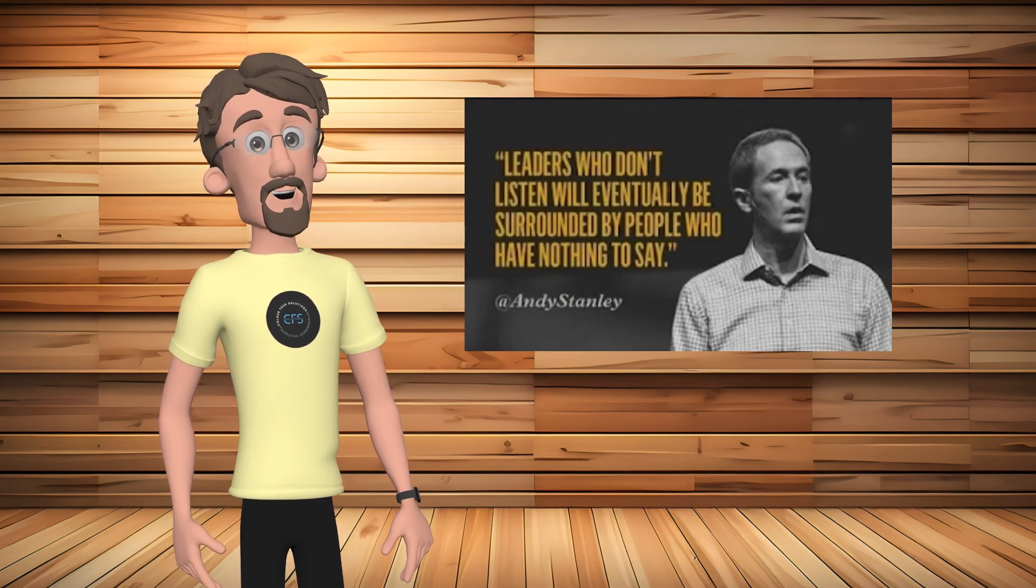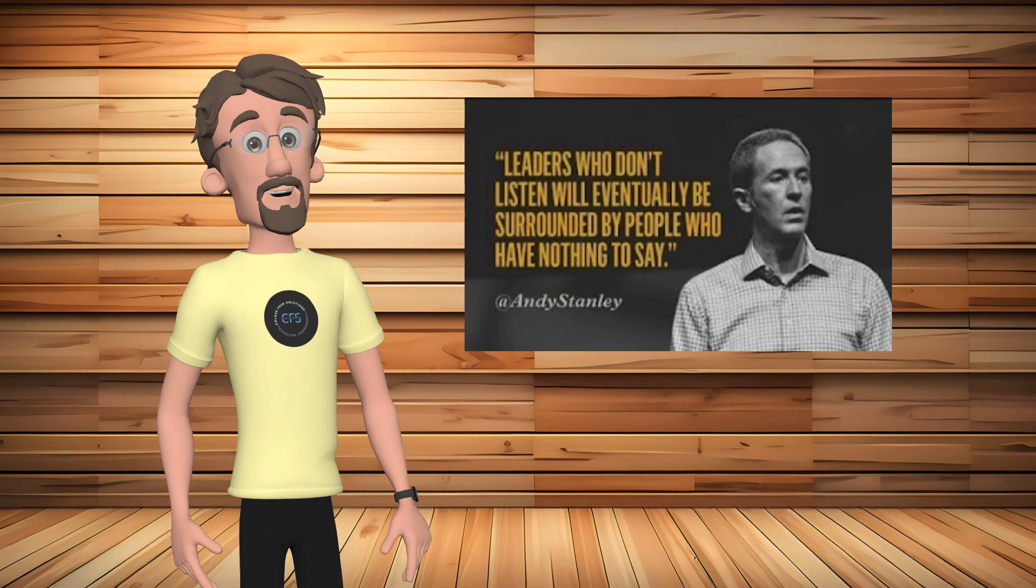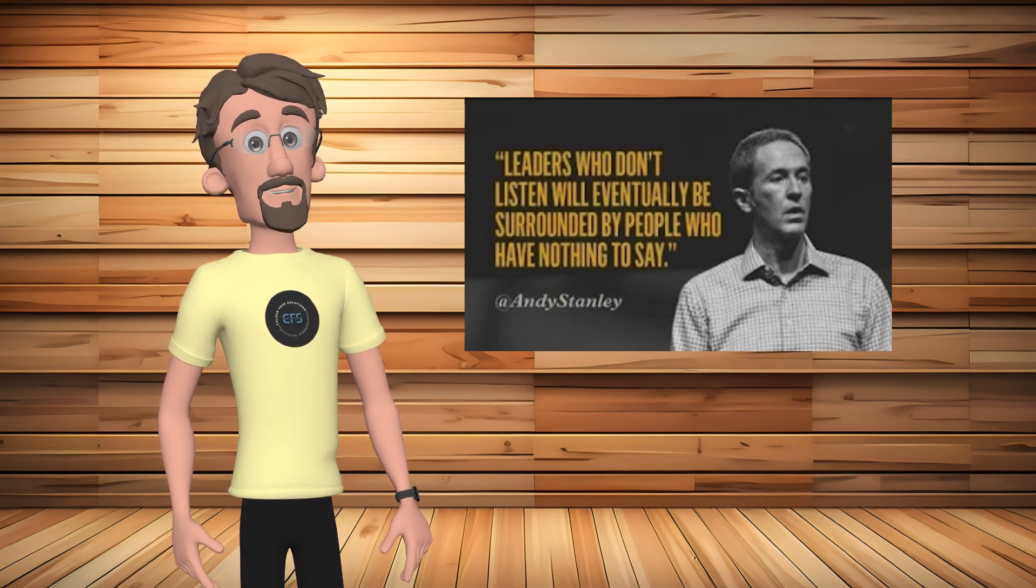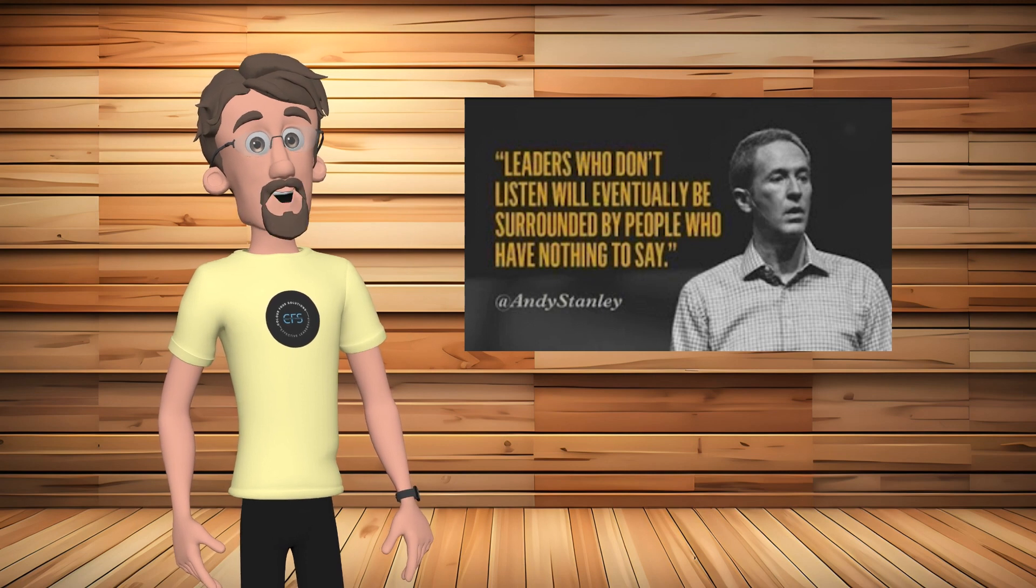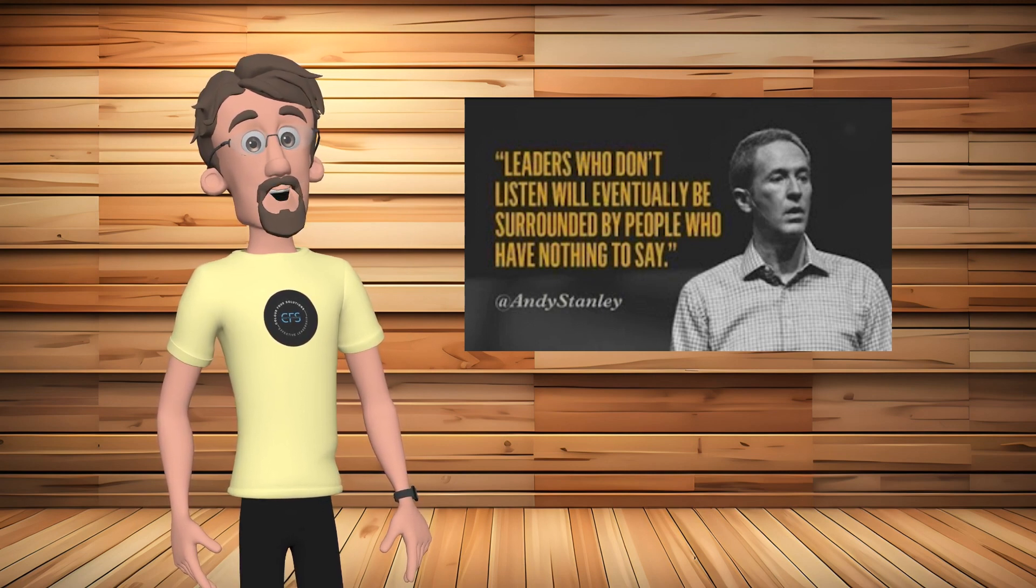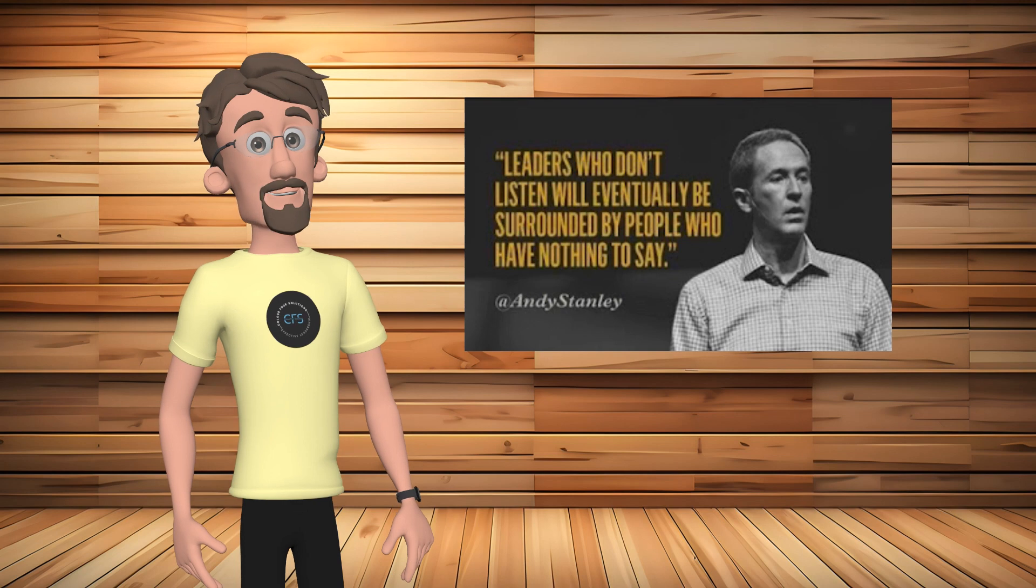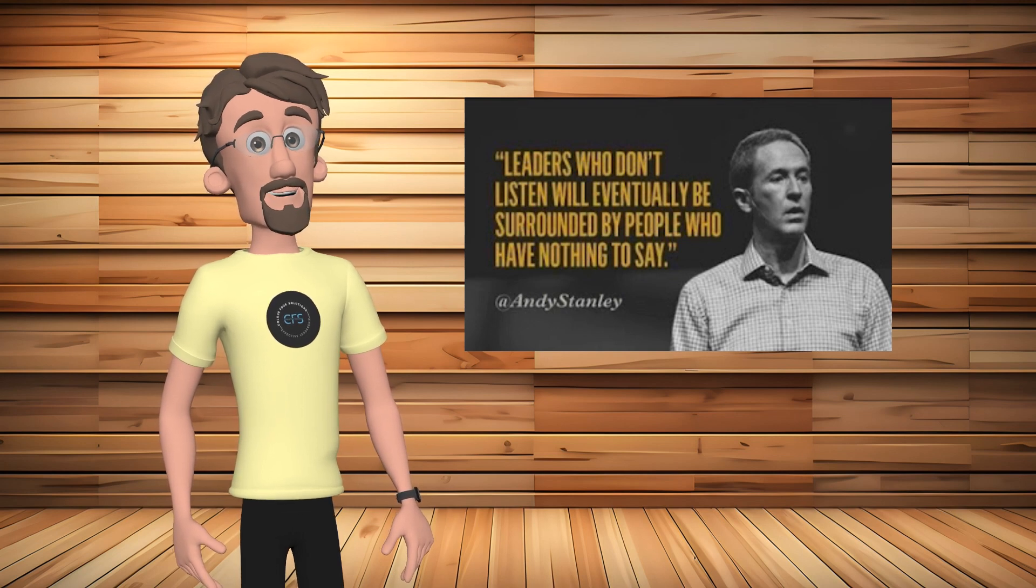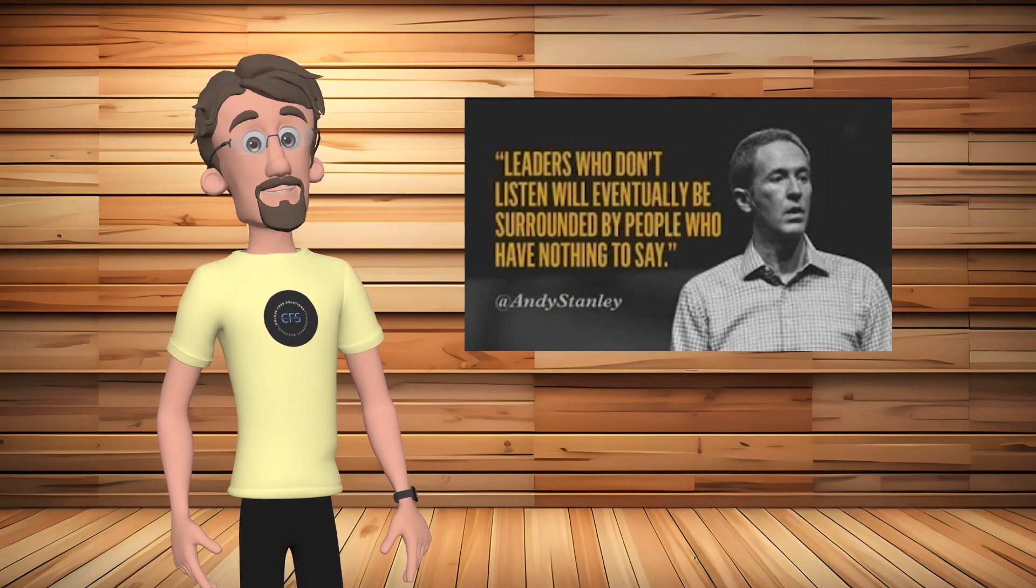Effective communication is a hallmark of these organizations. Leaders actively listen, encourage open dialogue, and ensure seamless information flow. This results in improved collaboration and a cohesive working environment.